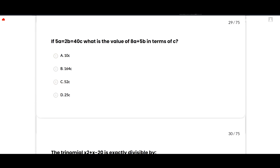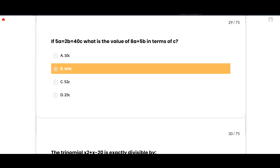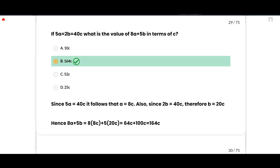The next MCQ: If 5a = 2b = 40c, then what is the value of 8a + 5b in terms of c? The correct option is 164c, option B. Since 5a = 40c, a = 8c. Since 2b = 40c, b = 20c. Hence 8a + 5b = 8(8c) + 5(20c) = 64c + 100c = 164c. Option B is correct.